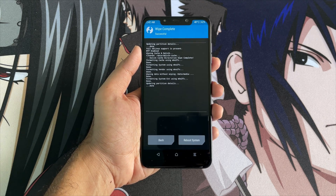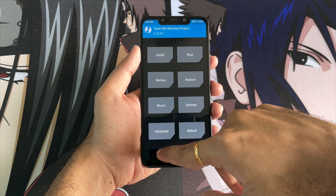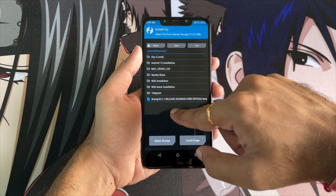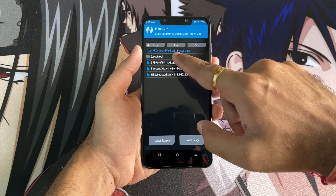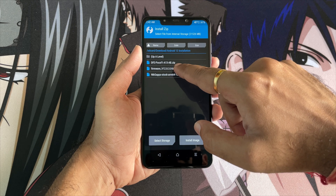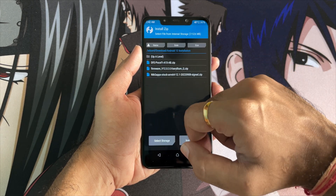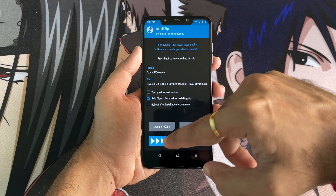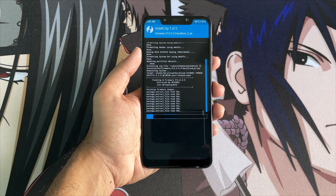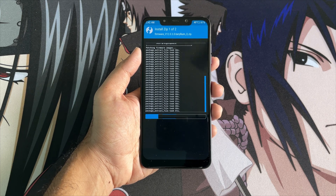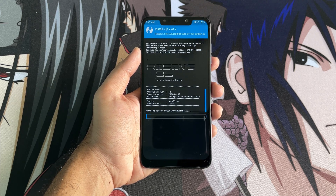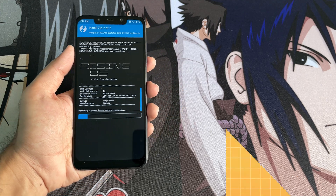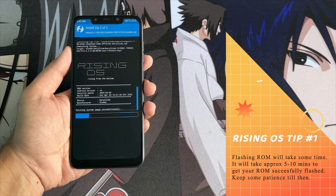Now go back and click on the Install button. You need to select two files from the prerequisite folder. Enter that folder and select the first file, which is the firmware. Once selected, click on 'Add more ZIPs' and select the ROM zip file. Now swipe to confirm flash. Once you do this, the firmware will get flashed first, and after that your ROM zip file will be installed. The ROM file will take about 5 to 10 minutes to flash successfully — wait until it's done, or your device might get bricked.